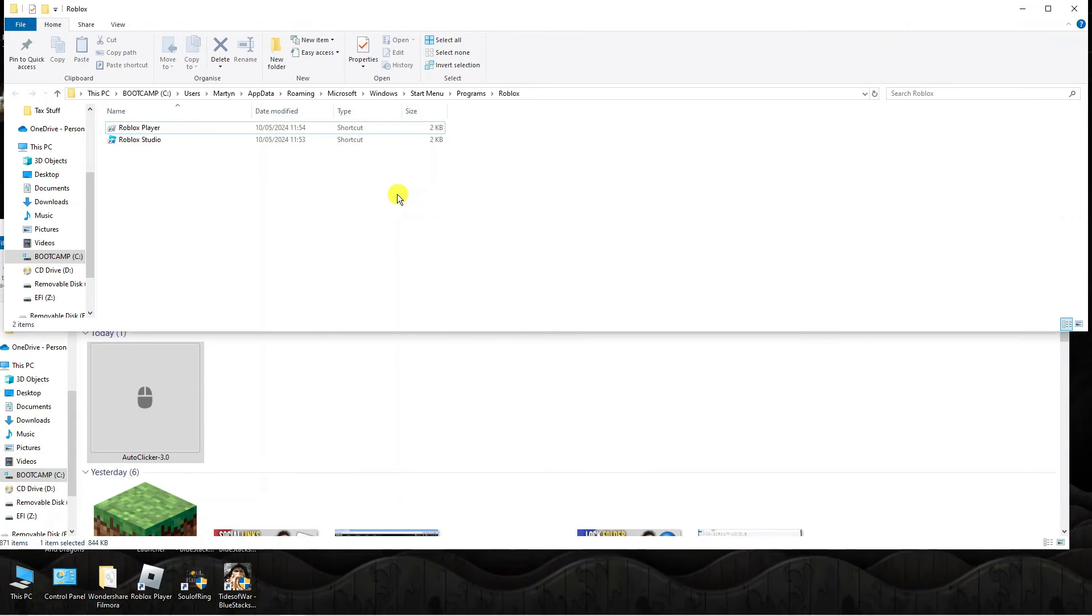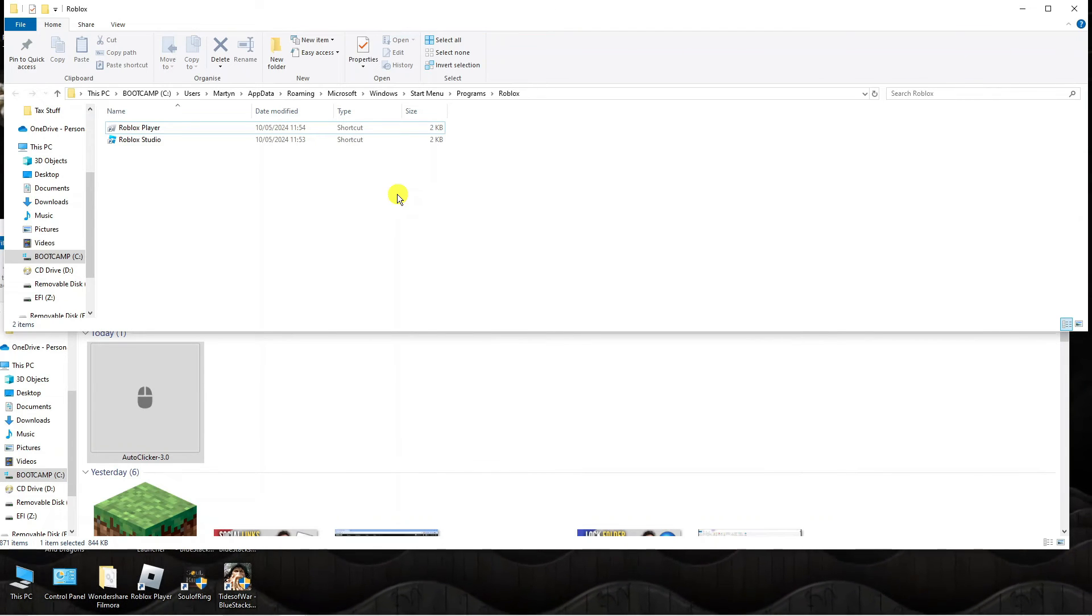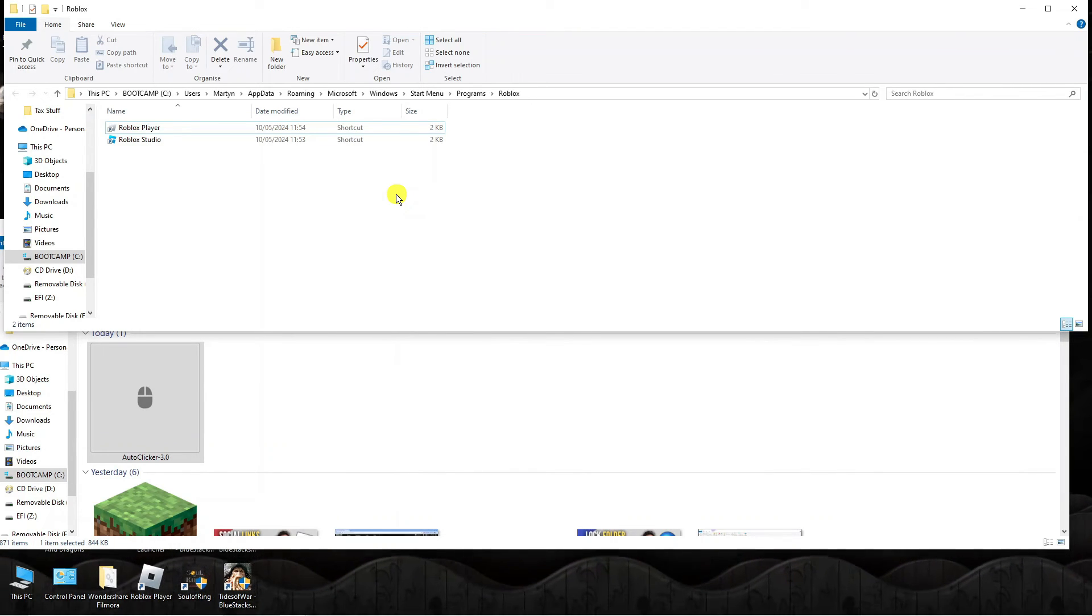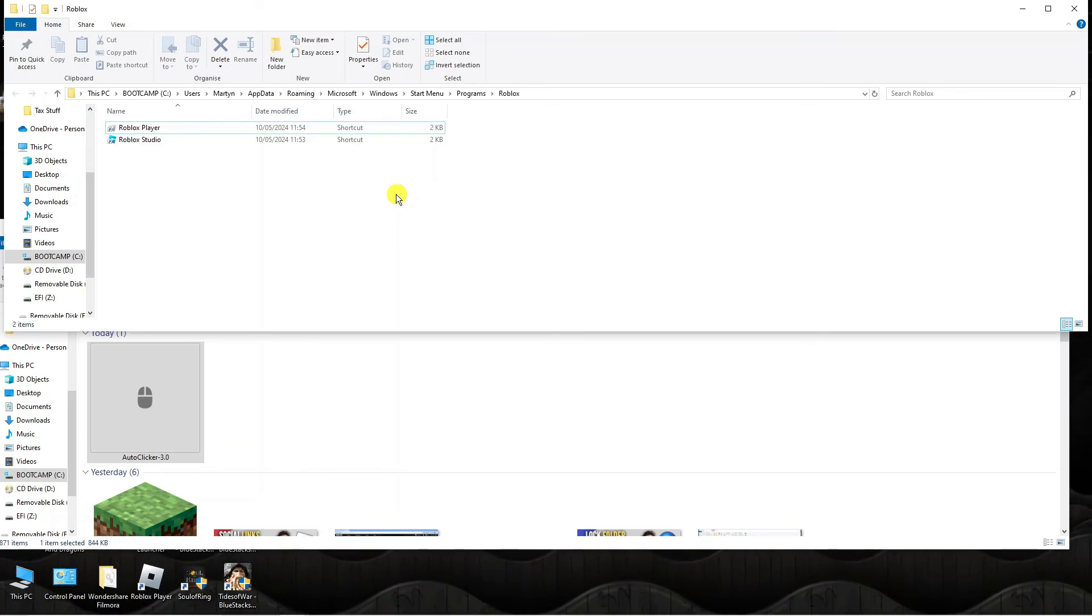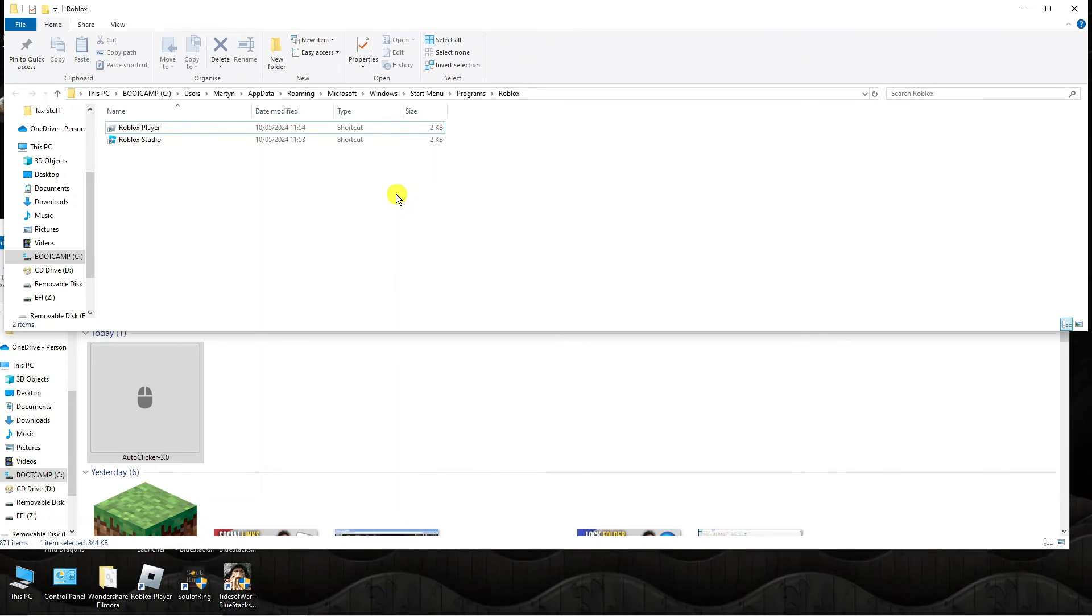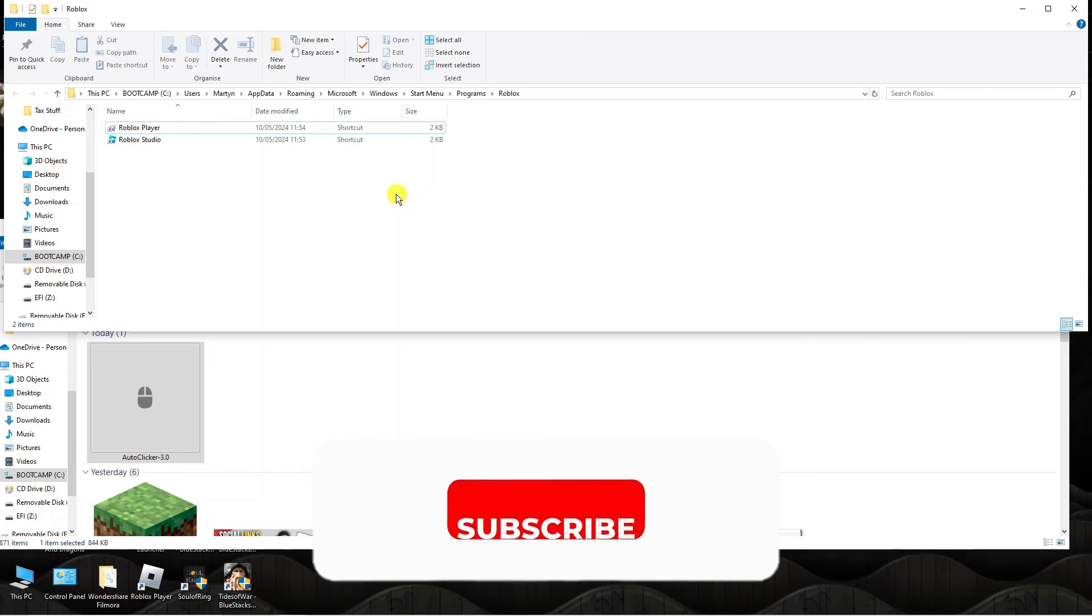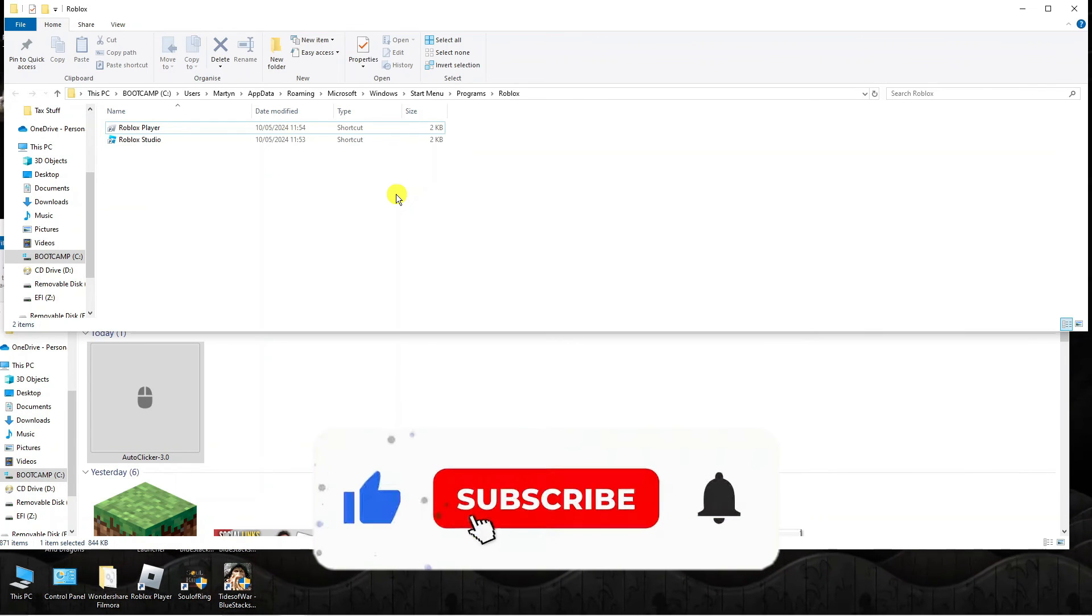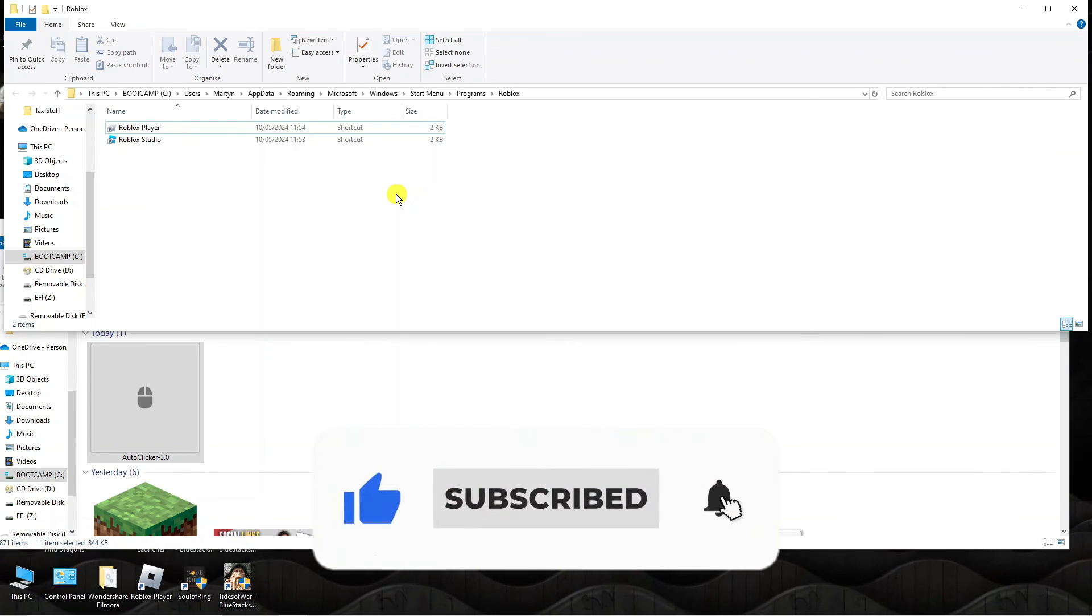So that is how to fix if the auto clicker is not working on Roblox. With that being said, I hope this quick tutorial did help you out today. If this did help you out, I would really appreciate it if you would consider dropping down below the video, leaving a like, and also subscribing to the channel.